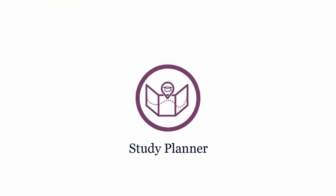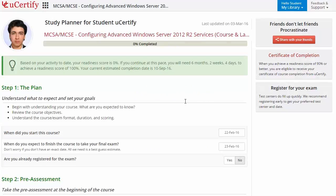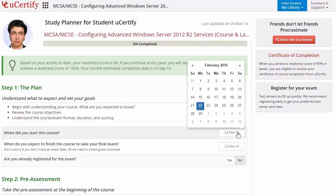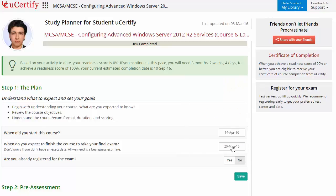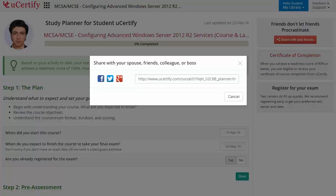Are you wondering how to manage and plan your preparation? Then check out the U-Certify Study Planner. Begin by setting up your start and end date to complete the course and then select your preferences. With just one click, you can share your study planner with your friends or colleagues.